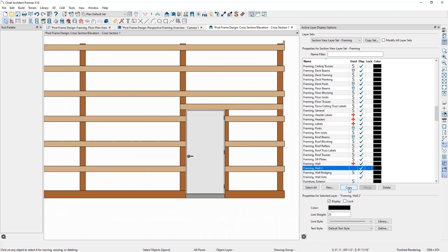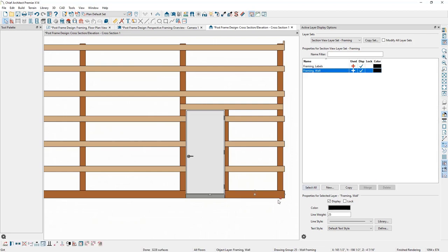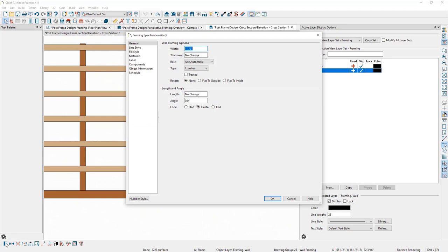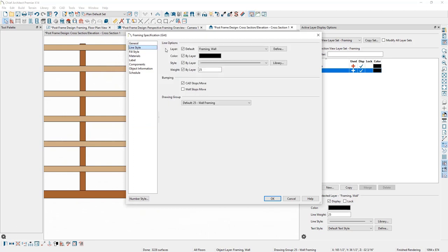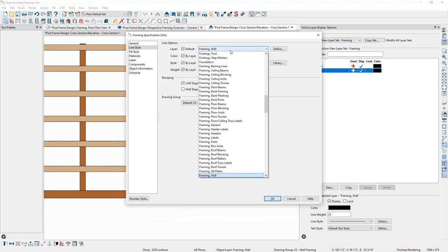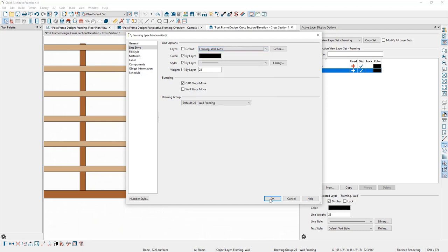I'll also create another copy and call it Framing Wall Trimmers. Then I'll select all of the girths while holding Ctrl, open their specification, go to the Line Style panel, and switch them from the Framing Wall layer to the Framing Wall Girths layer, then click OK.